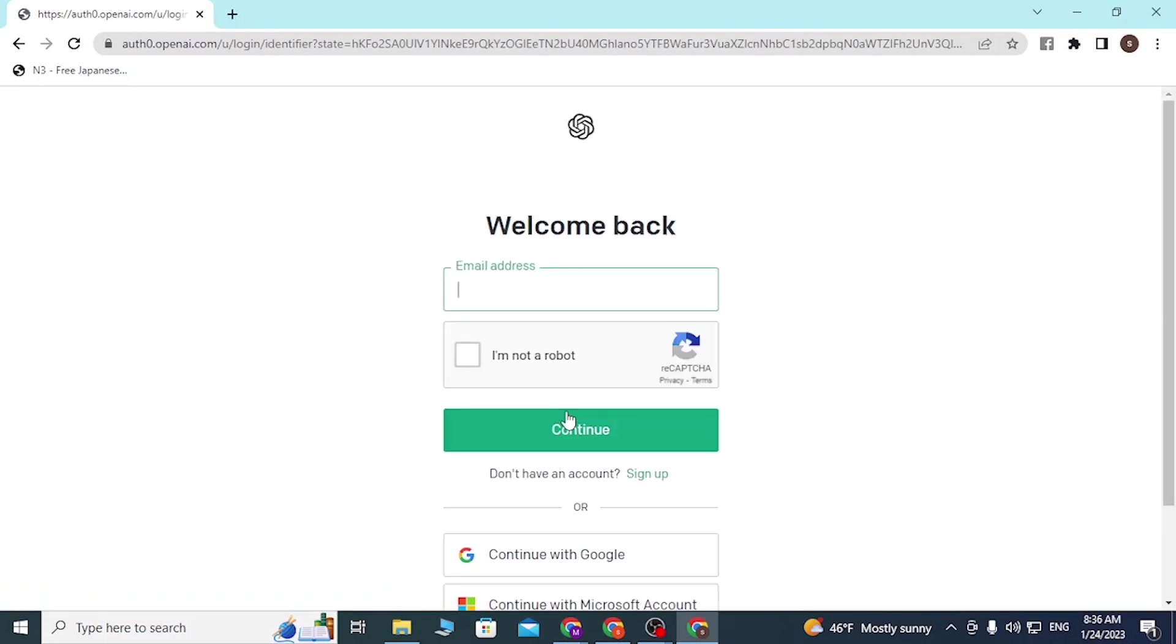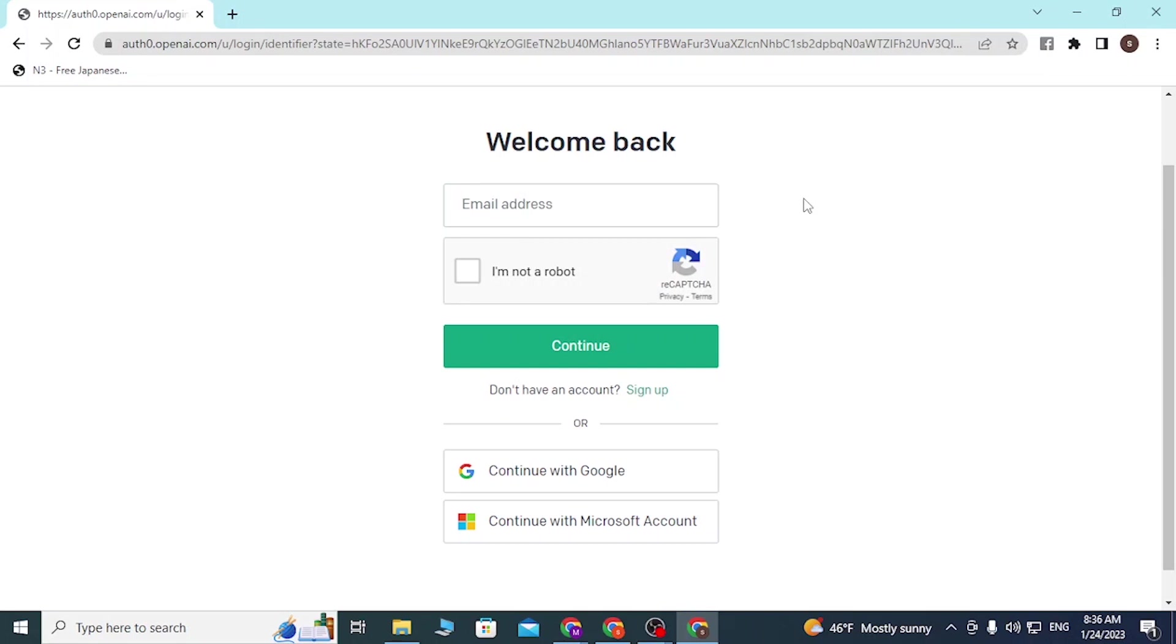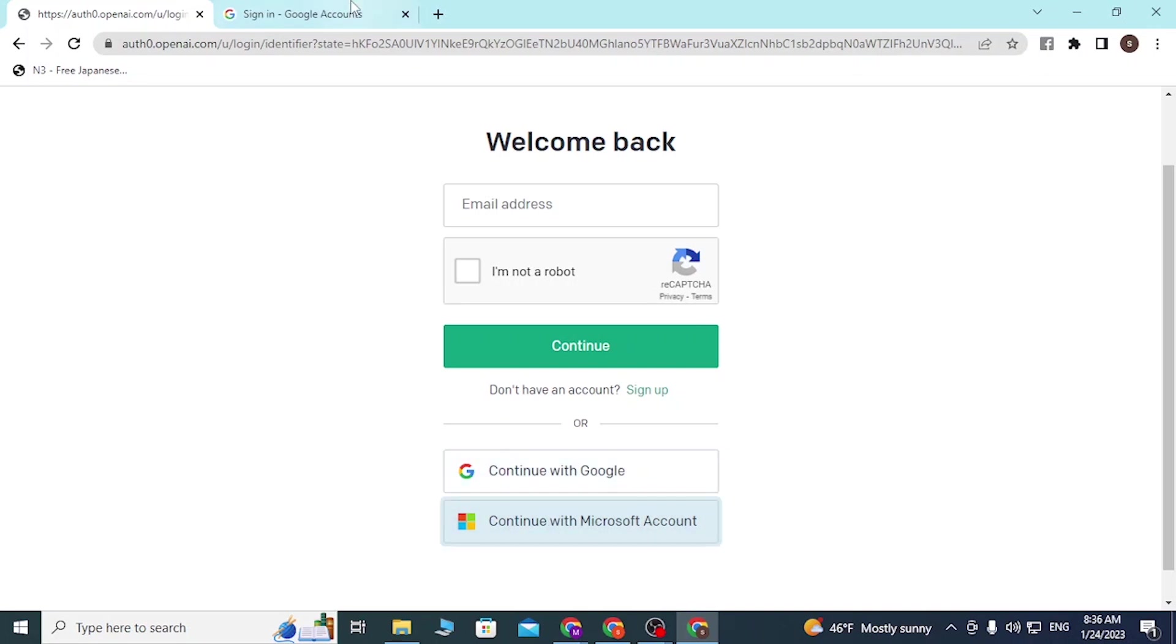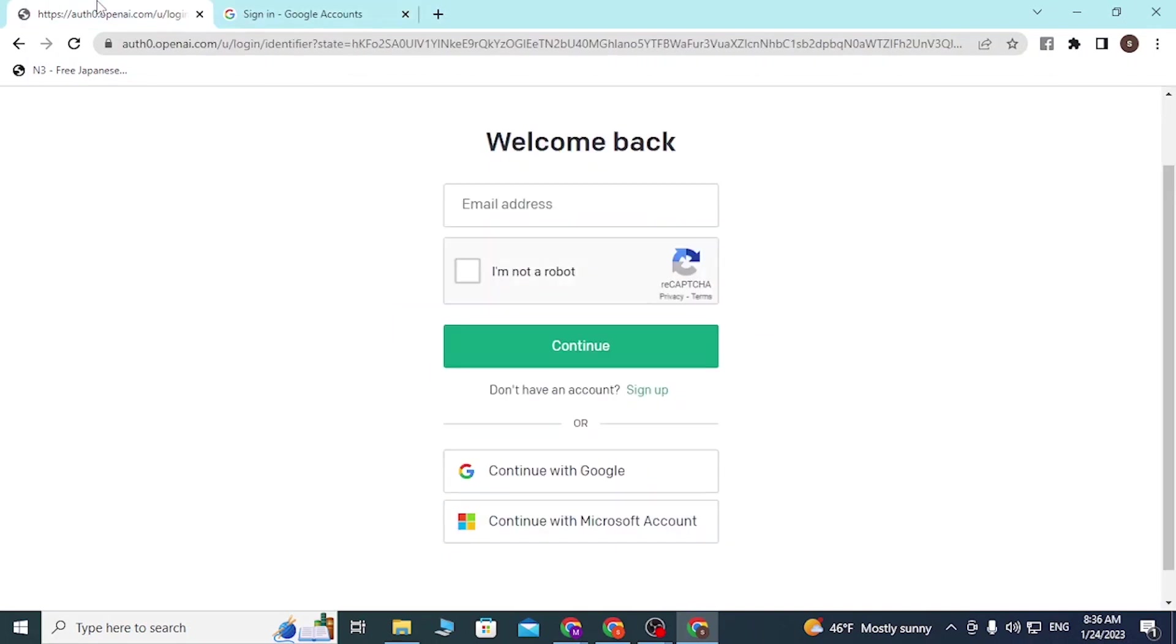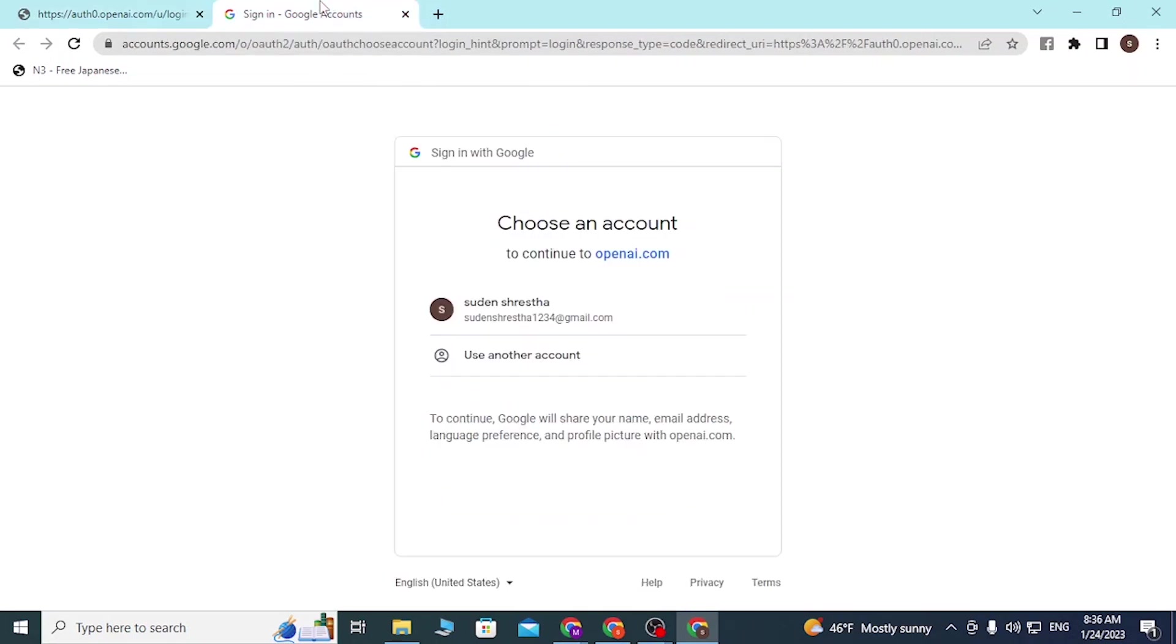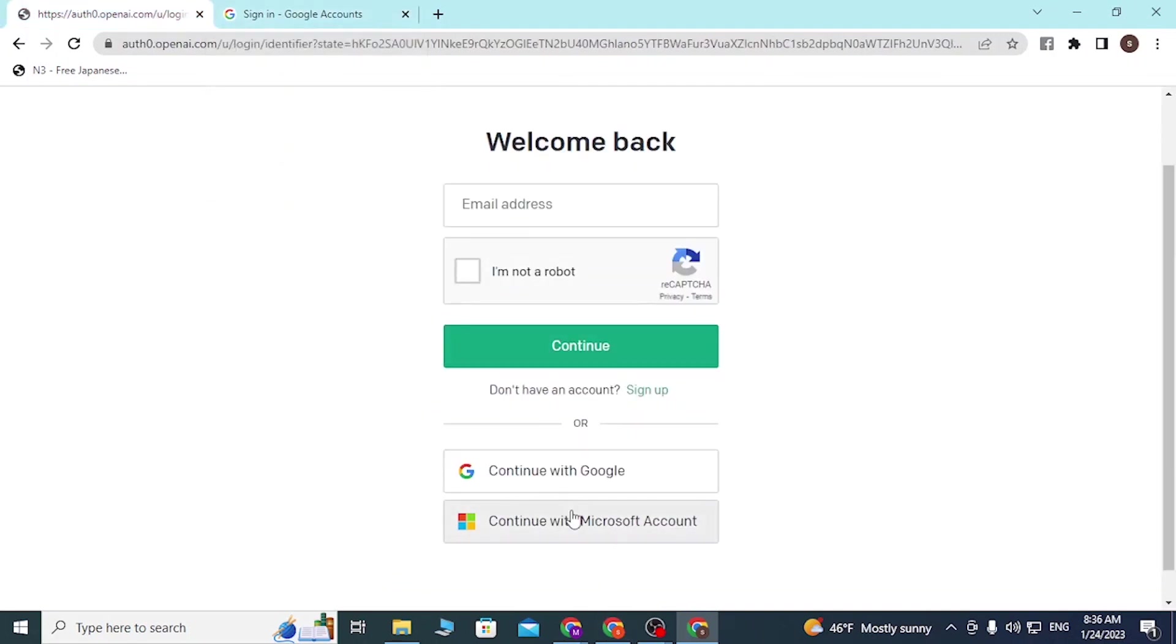After landing on the sign-in page of ChatGPT, you can see the place to enter your email address with which you signed up for ChatGPT. Or you can simply continue with your Google or Microsoft accounts. If you click on these tabs, a similar login page will open, and if you log in from these tabs, you will be logged into ChatGPT with your Google or Microsoft account respectively.